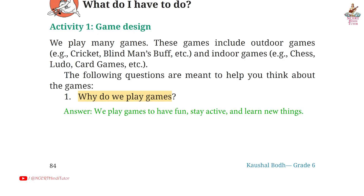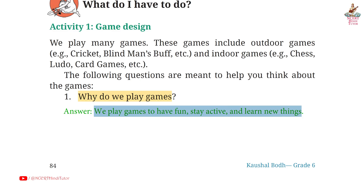Answer: We play games to have fun, stay active and learn new things.